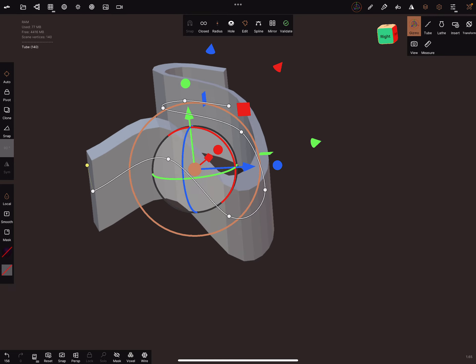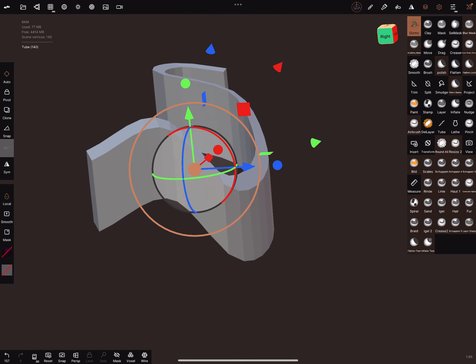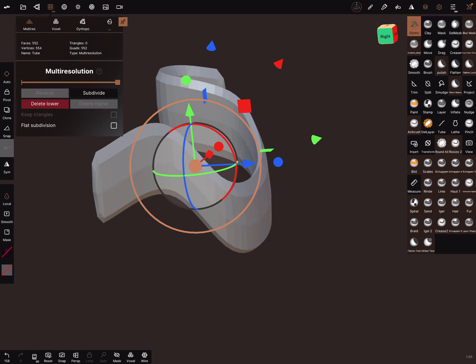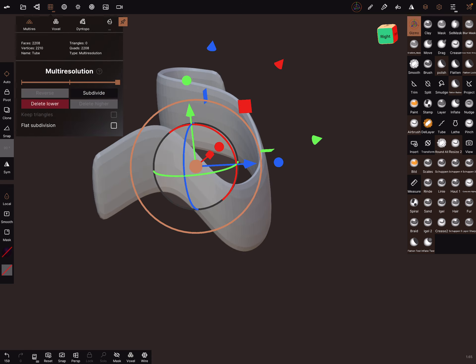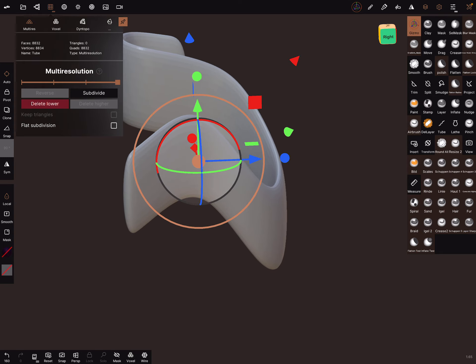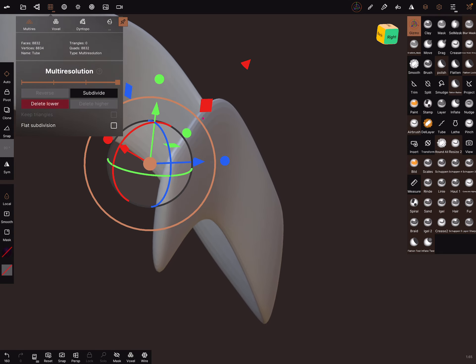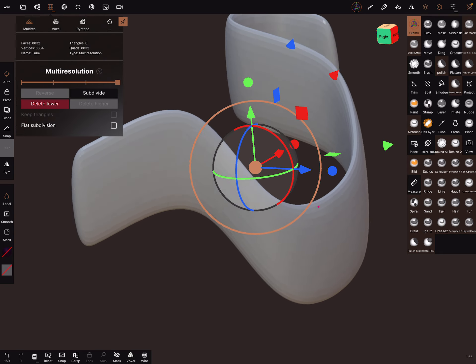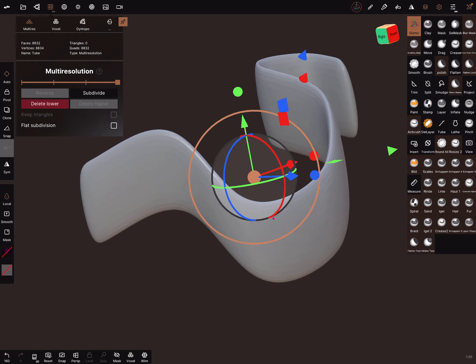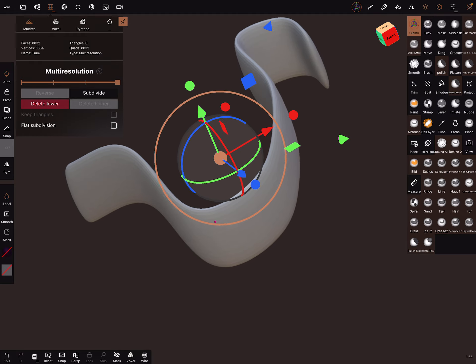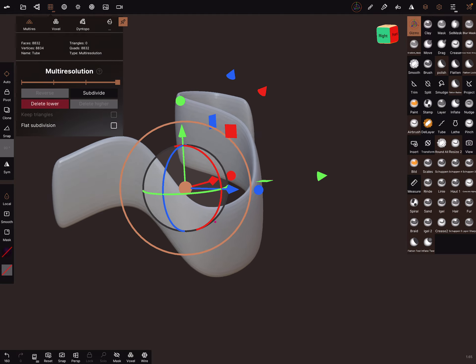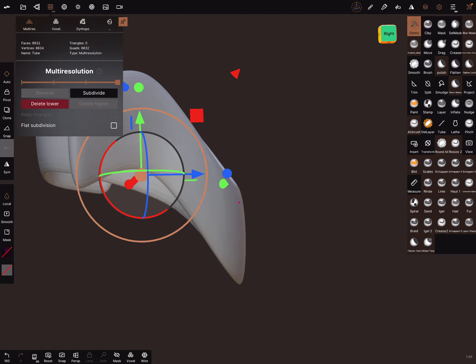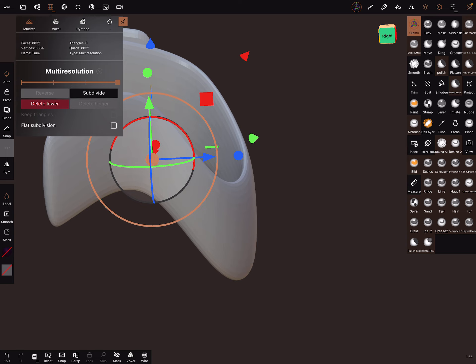When you're fine, you can validate this and use the subdivision again. And then you get round ends like this. That's it. Have fun with sculpting.